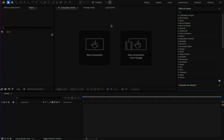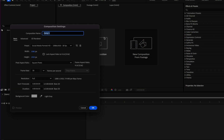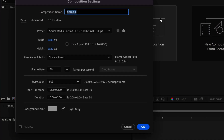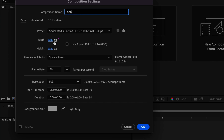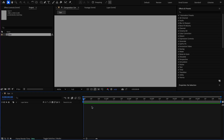I'm starting by creating a composition. I'm calling it Can Wide 1080, height 920, frame rate 30, and duration 6 seconds.